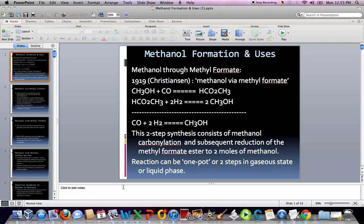Hello. Dave Soriano, chemistry professor with the University of Pittsburgh Bradford in Bradford, Pennsylvania, northwestern Pennsylvania. Here is a YouTube lecture, one I use in one of my courses: Introduction to Biomass Fuels. This lecture will be devoted to the survey of methanol formation and uses — methanol formation. This is part one of three parts.